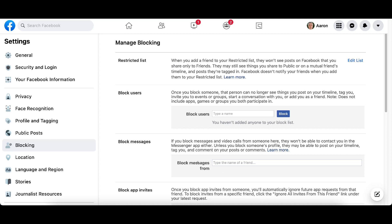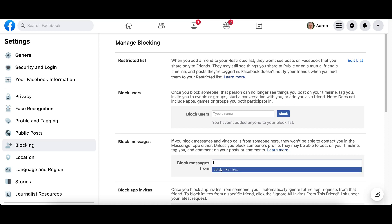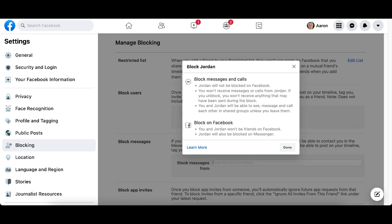If you want to do a complete block, you would need to use Block Users at the top. Go ahead and click on Block Messages, then click in this box and start typing the name of the person — it will automatically start filling in as you type. Once you see the person's name, click on it. It's going to give you two options: Block Messages and Calls, or block them on Facebook completely.